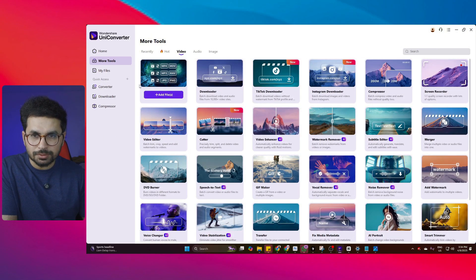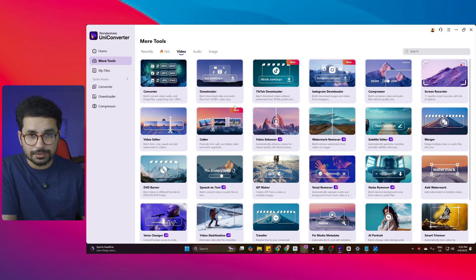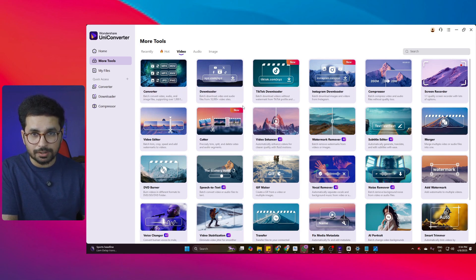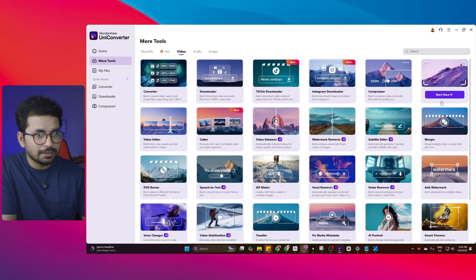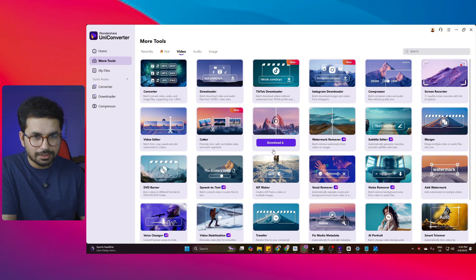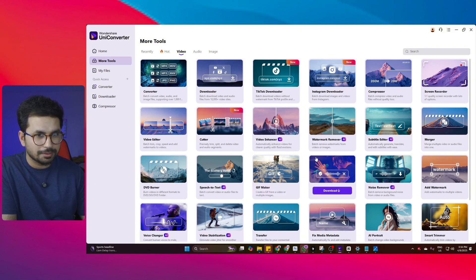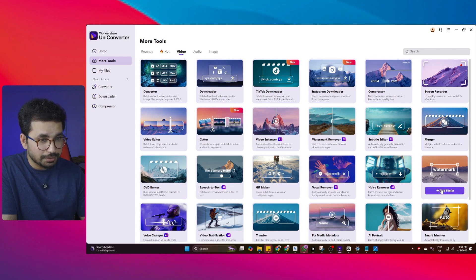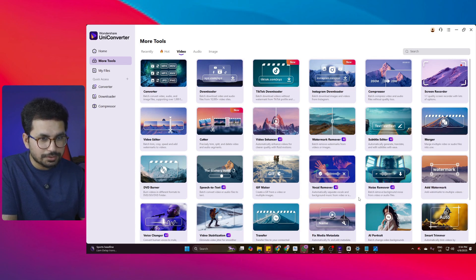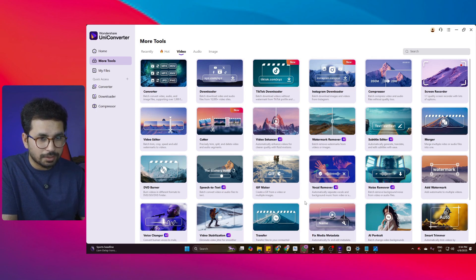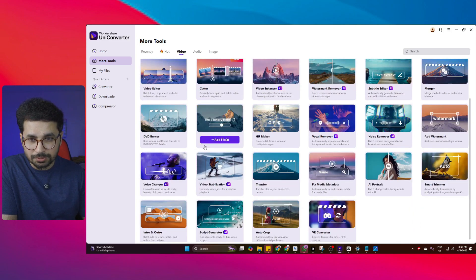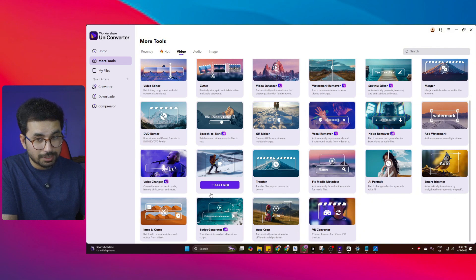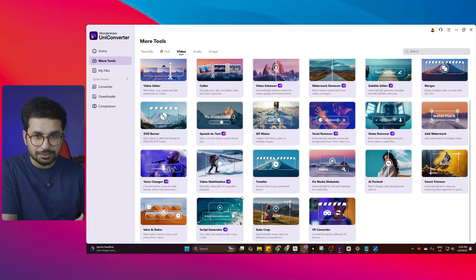Now let's explore the different video tools. There is a video converter, a video downloader that can download videos and audio from 10,000 different video sites, a TikTok downloader, an Instagram downloader, a video compressor, a screen recorder, a video editor, a video cutter, a video enhancer, watermark removal for videos, a subtitle generator, a video merger, an add watermark tool, and noise removal from videos and audios. There is also a vocal remover that can automatically separate vocals and background music from a video, a speech-to-text tool, a voice changer, and video stabilization — so if your video is very shaky, it can stabilize it.